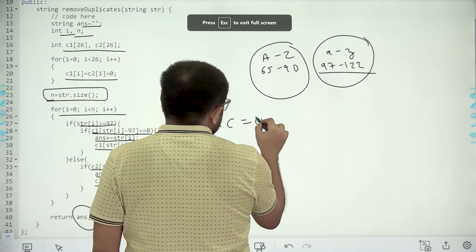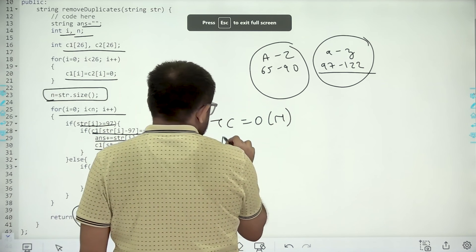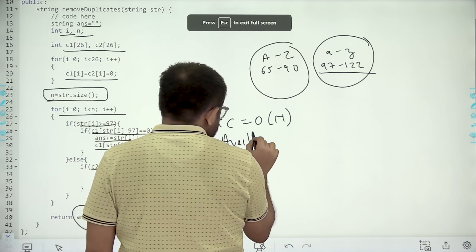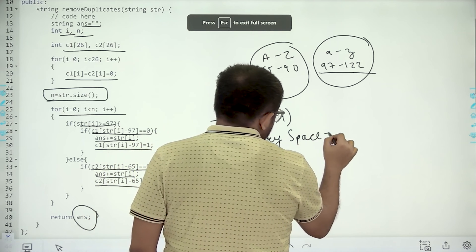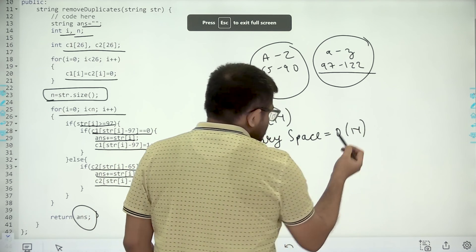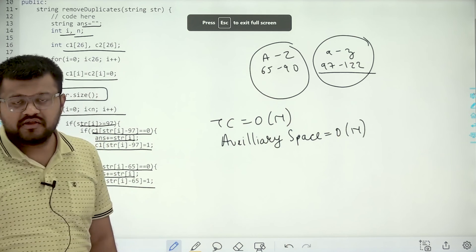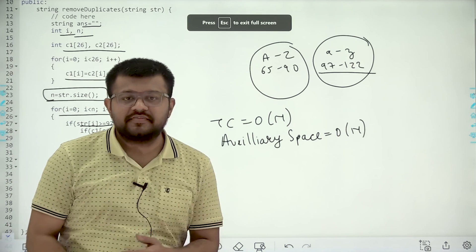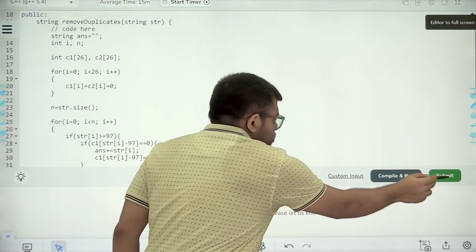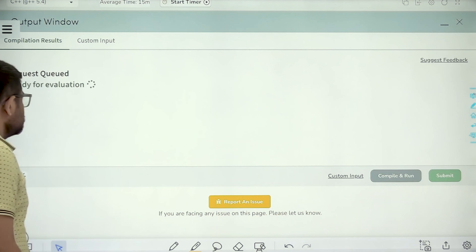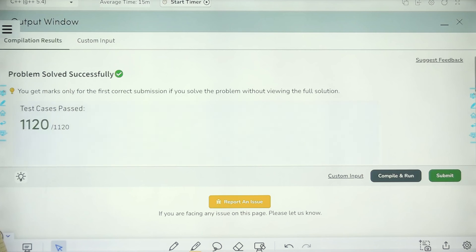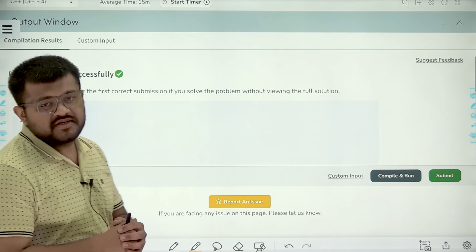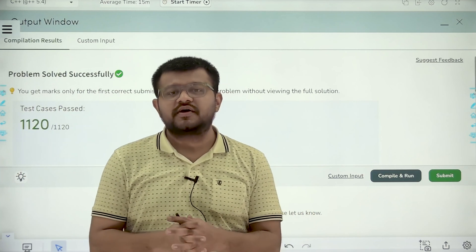What will be the time complexity? It would be O(n) because we are traversing the string once. The auxiliary space will also be O(n) in the worst case because the answer string can contain all characters of the original string. I hope you understood it. Let's submit this code. We have solved this question successfully. I hope you understood this solution completely. Thank you.